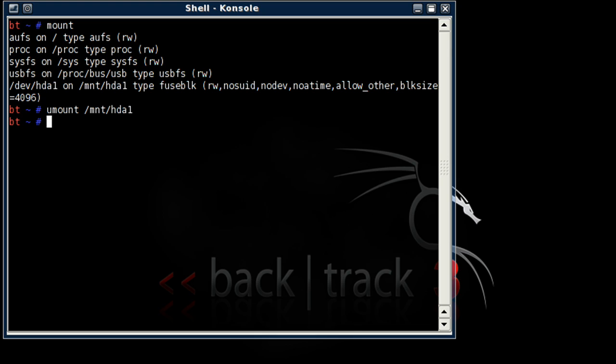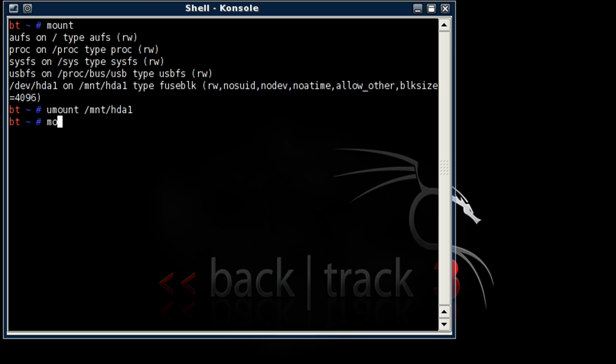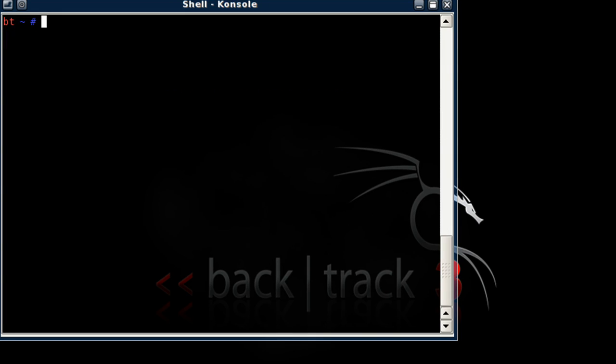That should unmount it. To double check, let's just type in Mount again. And there you see it's not there anymore.